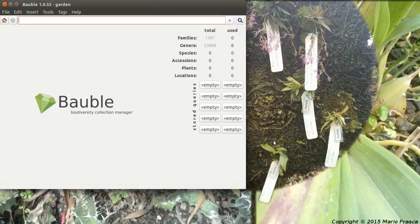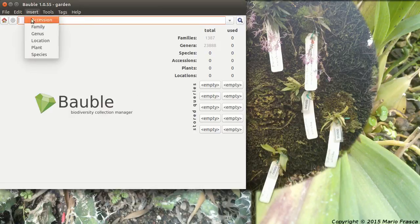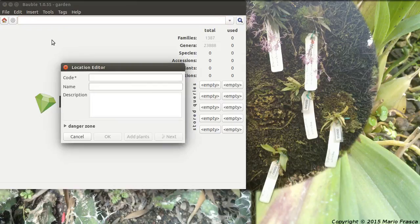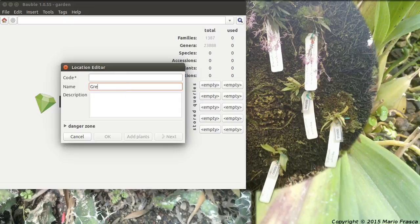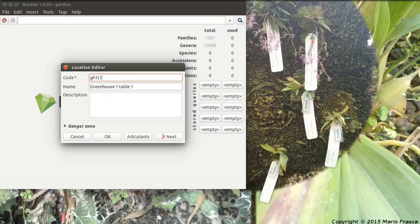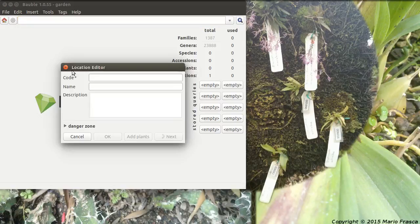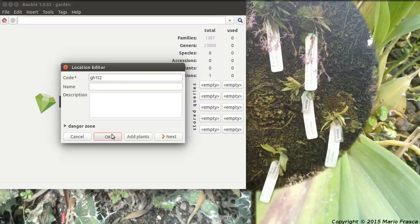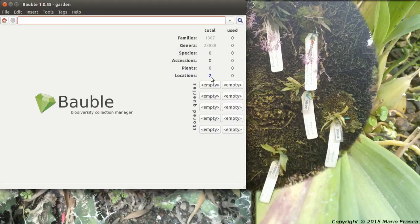You have one connection. One connection and we have nothing, as I said. Let's add a location. Insert location. Suppose we manage our greenhouse, so we have Greenhouse 1, Table 1. The code should be short: Greenhouse 1, Table 1. Let's say we add another table. We have two tables, so Greenhouse 1, Table 2. And I'm lazy, I don't write the whole story there. See, we have now two locations. They're not in use.